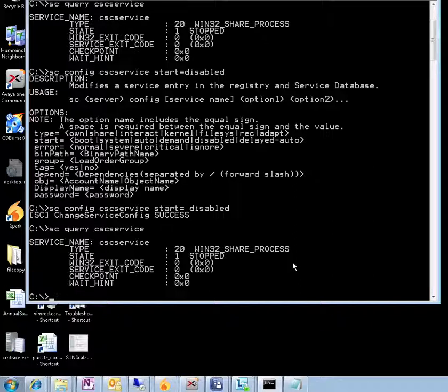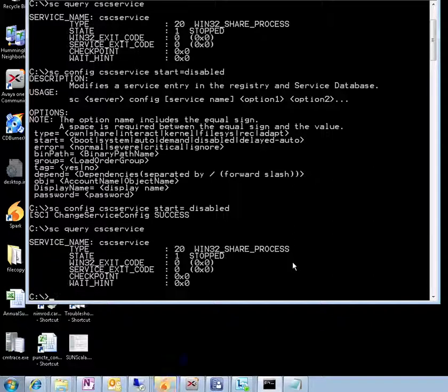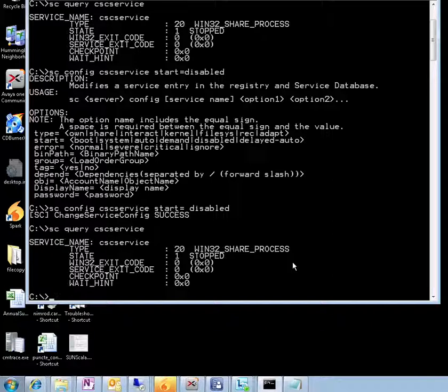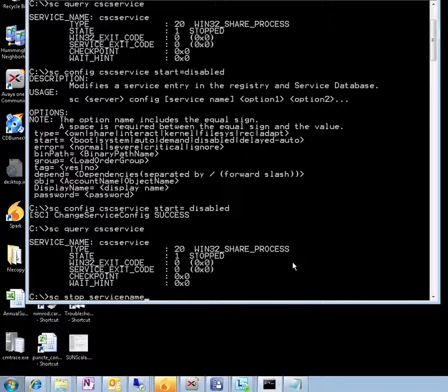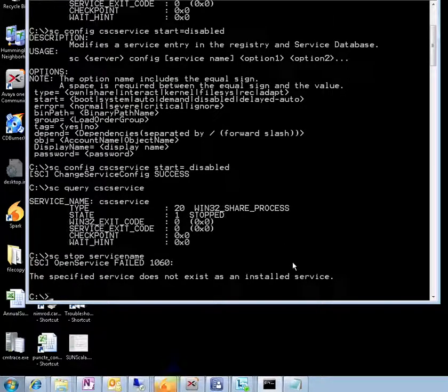So what we can put in the bat file, and I'm going to put in the comments section of this video as well, the commands are going to be: sc stop and service name, which in our case is cscservice.